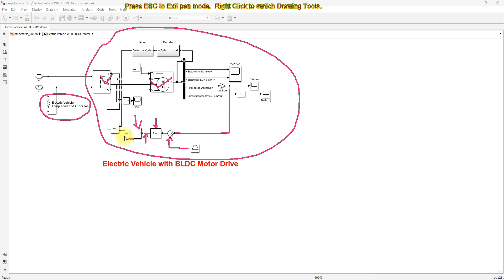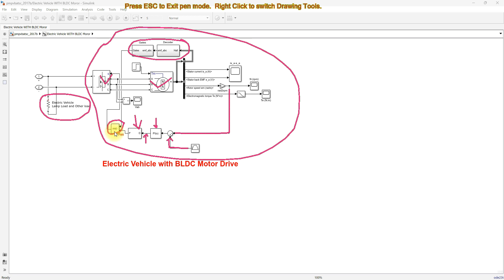The output of the PWM generator is compared with the gating pulse of the voltage source inverter based upon the hall sensor output of the BLDC motor. Finally, the gating pulse and the pulse from the PI generator are compared using an AND gate, and the result is given to the voltage source inverter to control the speed of the BLDC motor.